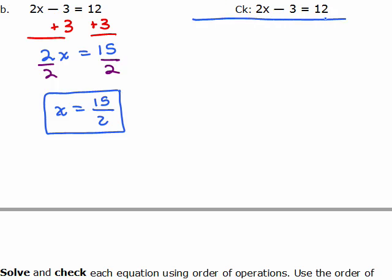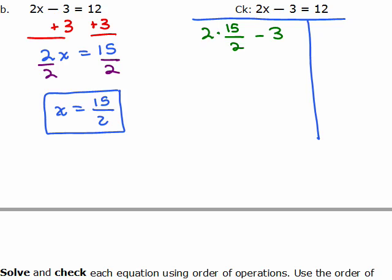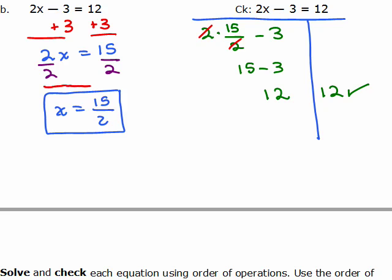Let's go over here and check it. We're going to plug in 15 halves for x. We can cancel the 2's, and that gives you 15 minus 3, which is 12 on the left-hand side. On the right-hand side, there is no variable to plug in, so you just bring down the number, and you have the same thing. So x equals 15 halves is the correct solution because I've got the same number on both sides.